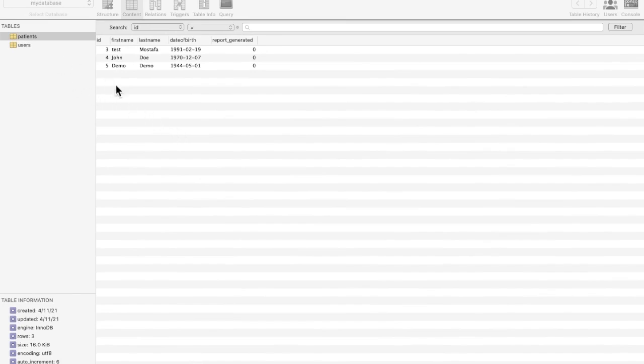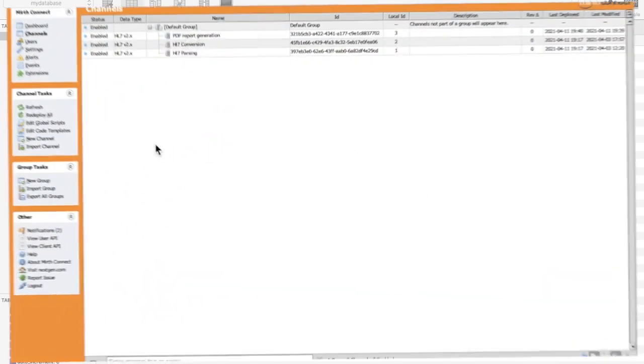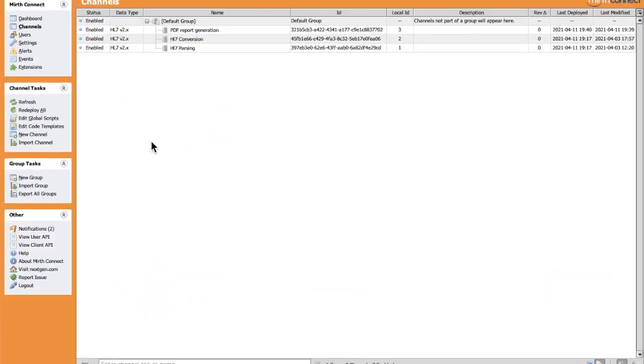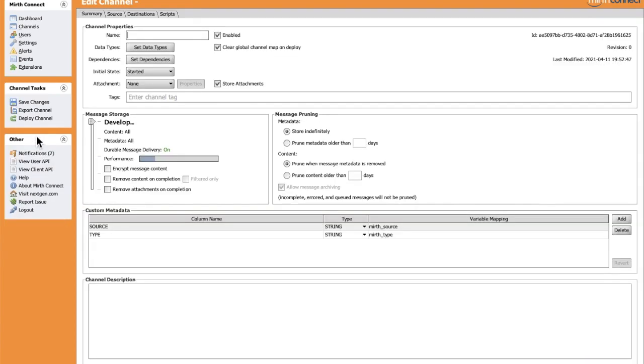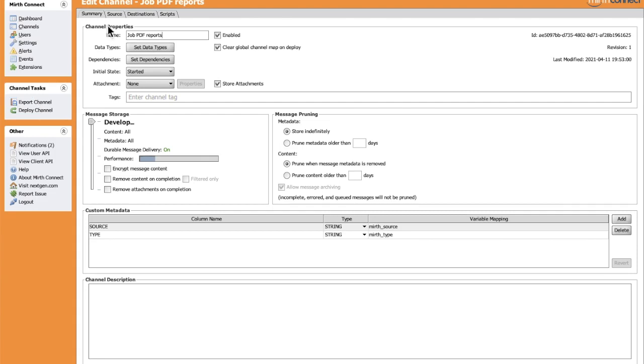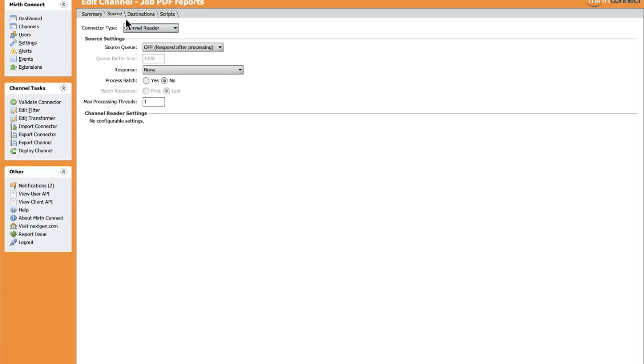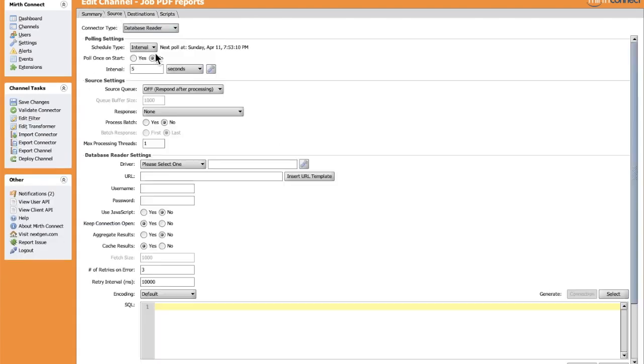We'll create a new channel, name it Job PDF Report, and save it. In the source, we will pick the connector Database Reader to allow this channel to get records from the database. By default, it's set to five seconds.